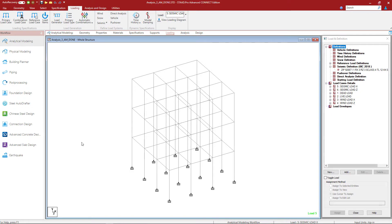Let's get started with generating our load combinations. As you can see, all of the dead load, live load, wind load, and seismic load have already been defined for this particular model. For the seismic load cases, we defined these as static seismic load cases using an IBC seismic load definition.